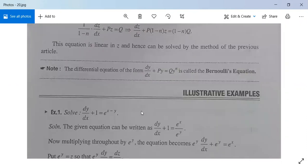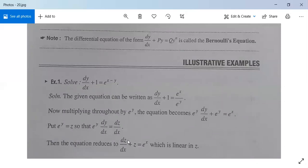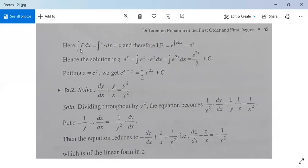Example: solve dy/dx plus 1 equals e^(x-y). Rewrite as dy/dx plus 1 equals e^x divided by e^y. Multiply both sides by e^y: e^y dy/dx plus e^y equals e^x. Substitute z equal to e^y, so dz/dx equals e^y dy/dx. The equation becomes dz/dx plus z equals e^x, which is linear in z. Here p equals 1, so the integrating factor is e^(∫1 dx) equals e^x. The solution is z times e^x equals the integral of e^x times e^x dx, giving e^(2x)/2 plus c.